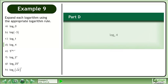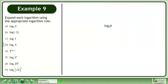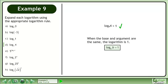In Part D, evaluate the base 4 logarithm of 4. The base 4 logarithm of 4 equals 1. When the base and argument are the same, the logarithm equals 1, according to the rule: the base B logarithm of b equals 1.